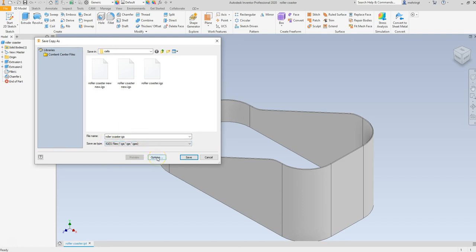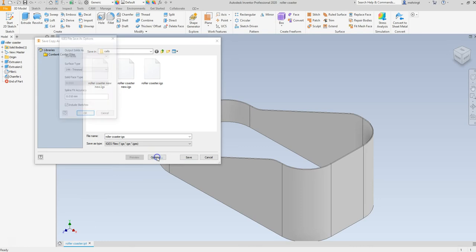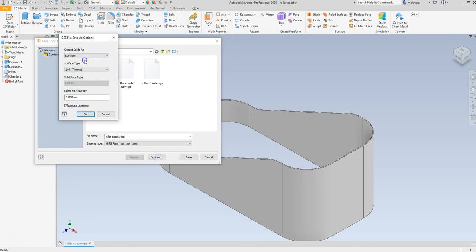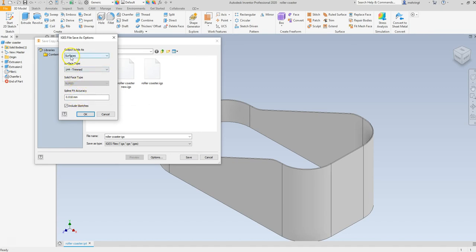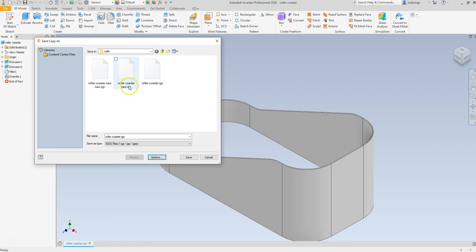If you don't have this setting, you have to find this save setting. If you go to Options in Inventor, we want to make sure that number one, that we are surfaces for the output solids as. Next one, the surface type is going to be trimmed. The big thing is making sure that this is surfaces and trimmed as the file output. So when I have that, then I save this.